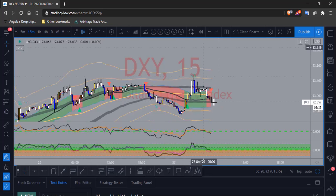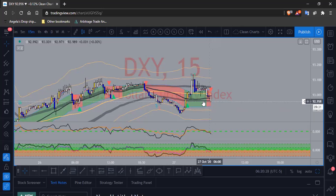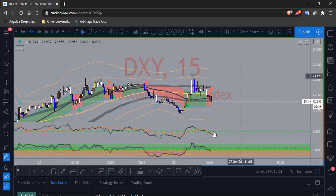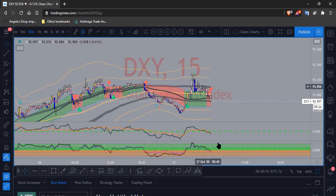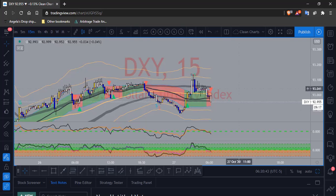I'm just going to go ahead and be patient because even on the 15-minute time frame, price could literally just stay right here, chill, and then go bullish. I don't think it is though — I think it's going to go bearish. Everything on this chart on the 15-minute is showing that price wants to go bearish, so that's what I want to see. We'll just be patient and wait it out.